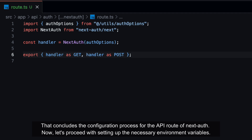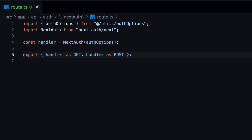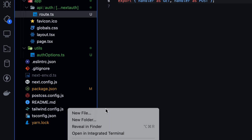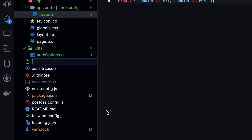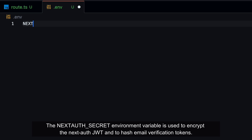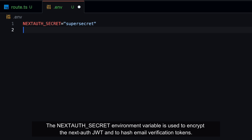Now, let's proceed with setting up the necessary environment variables. The NEXTAUTH_SECRET environment variable is used to encrypt the NextAuth JWT and to hash email verification tokens.